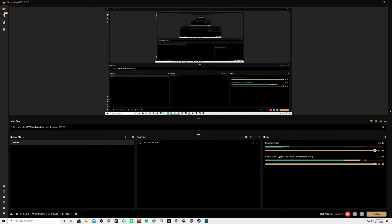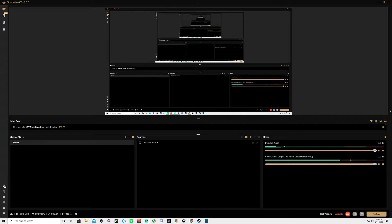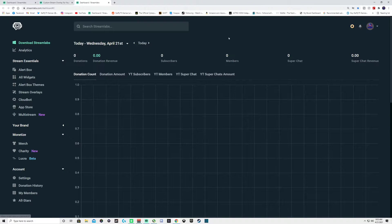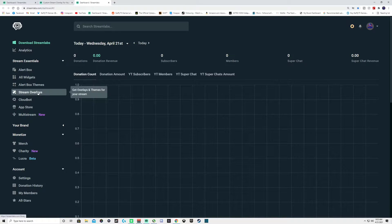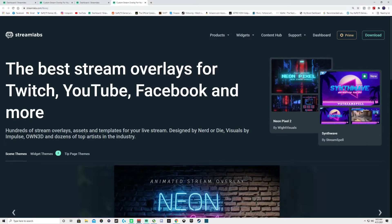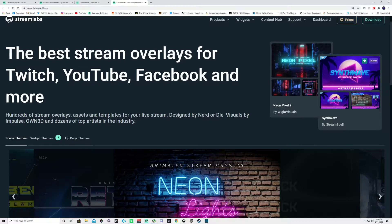Once you're ready and you have everything that you want, come over to your dashboard on the left-hand side, bottom left-hand corner. There's a little clock-looking icon — that's your dashboard, click on it. It's going to take you to your Streamlabs dashboard. On the left-hand side you'll find a column of all the things you can choose from. Click on Stream Overlays and it's going to bring you to the stream overlay page.